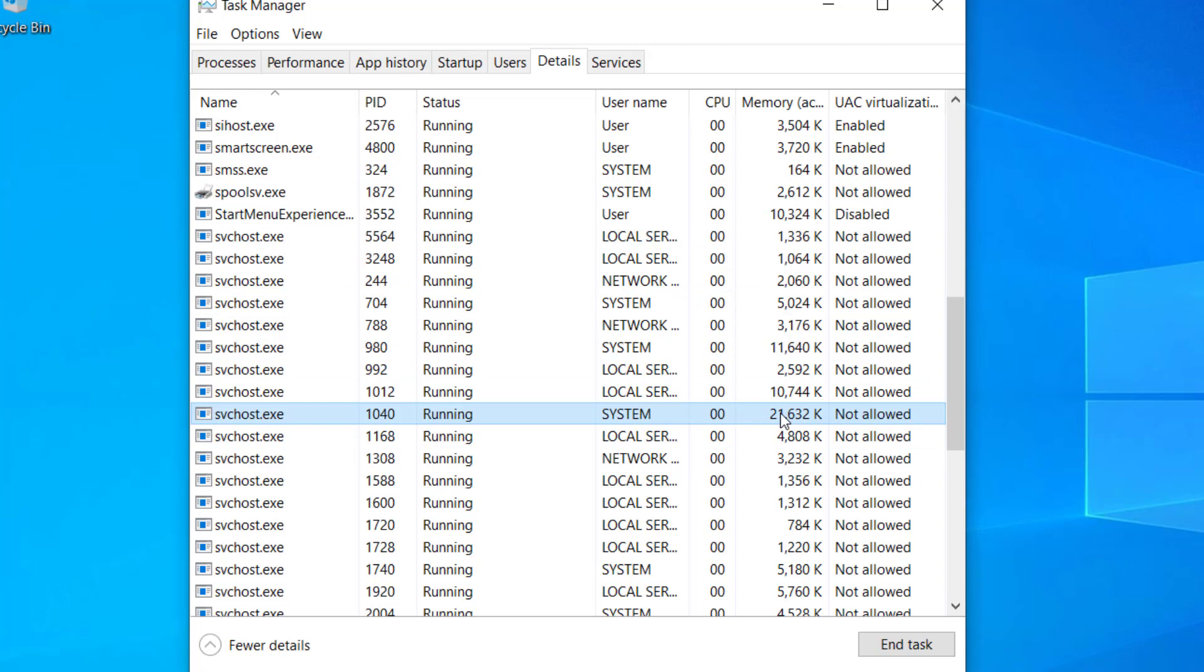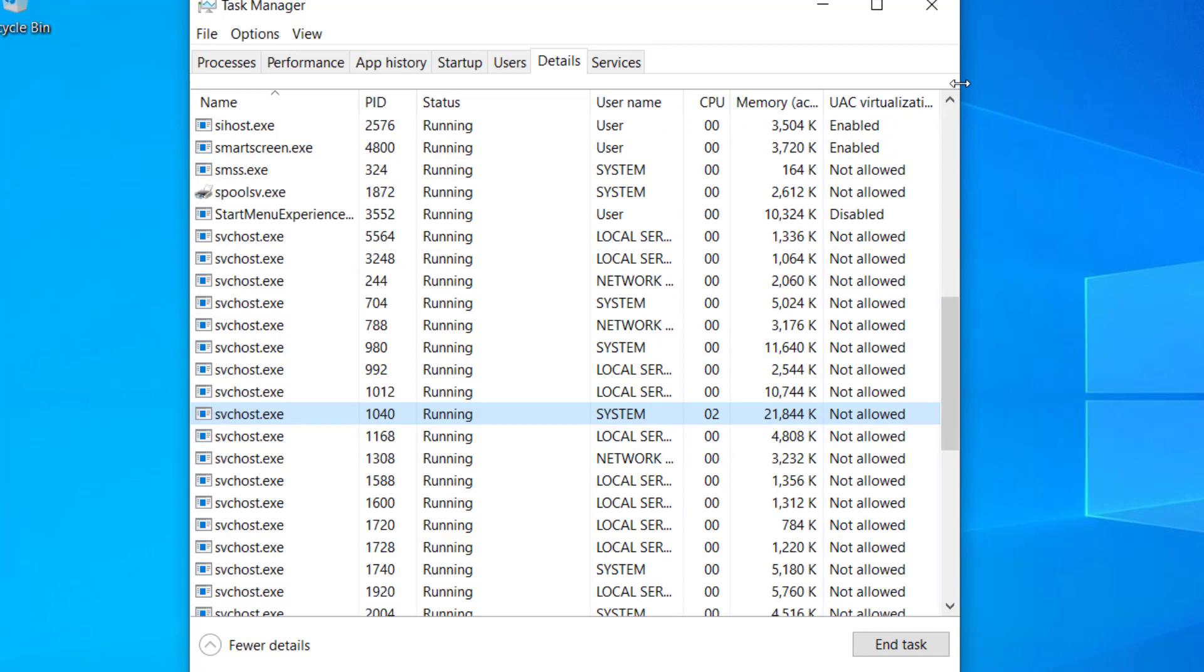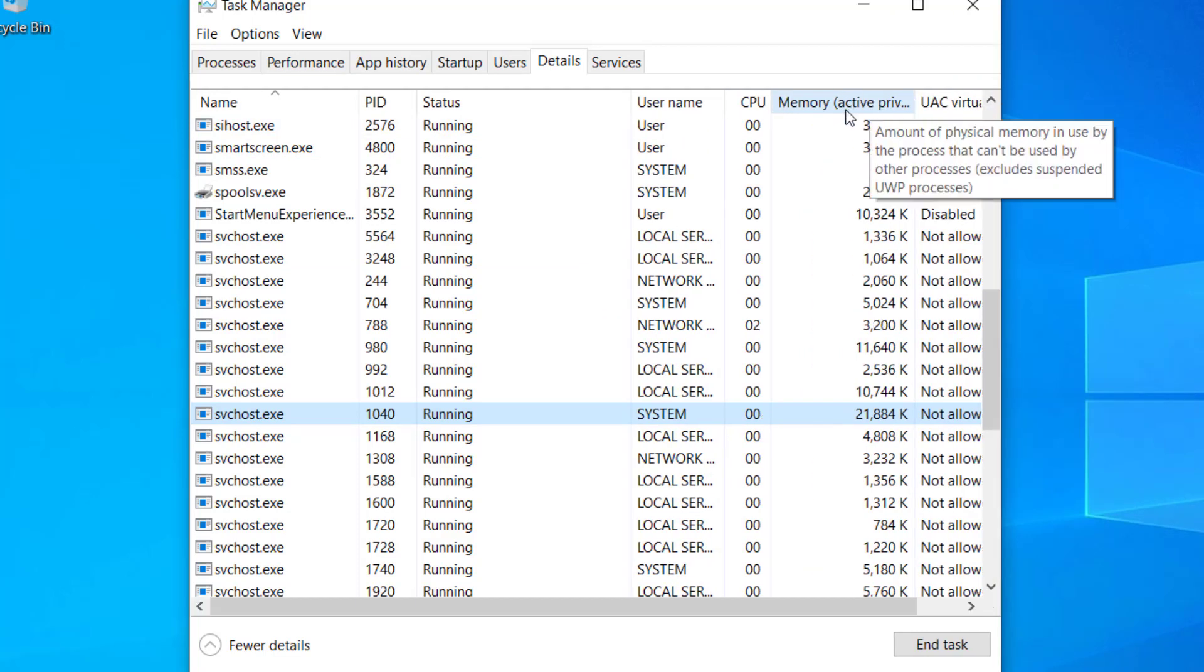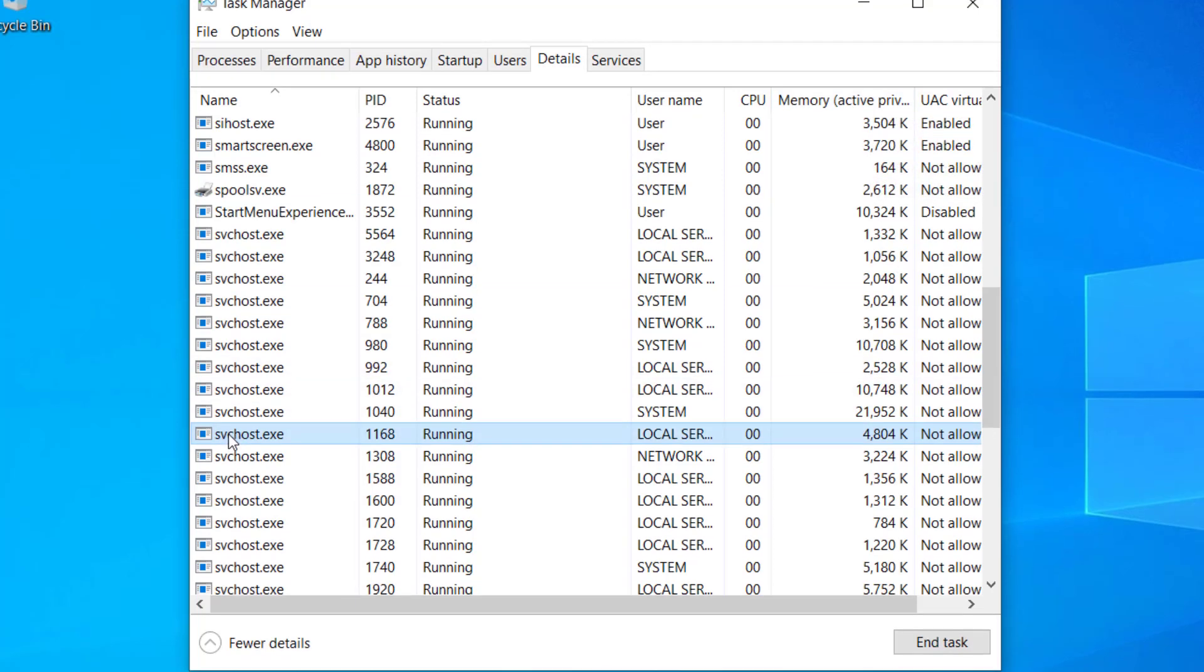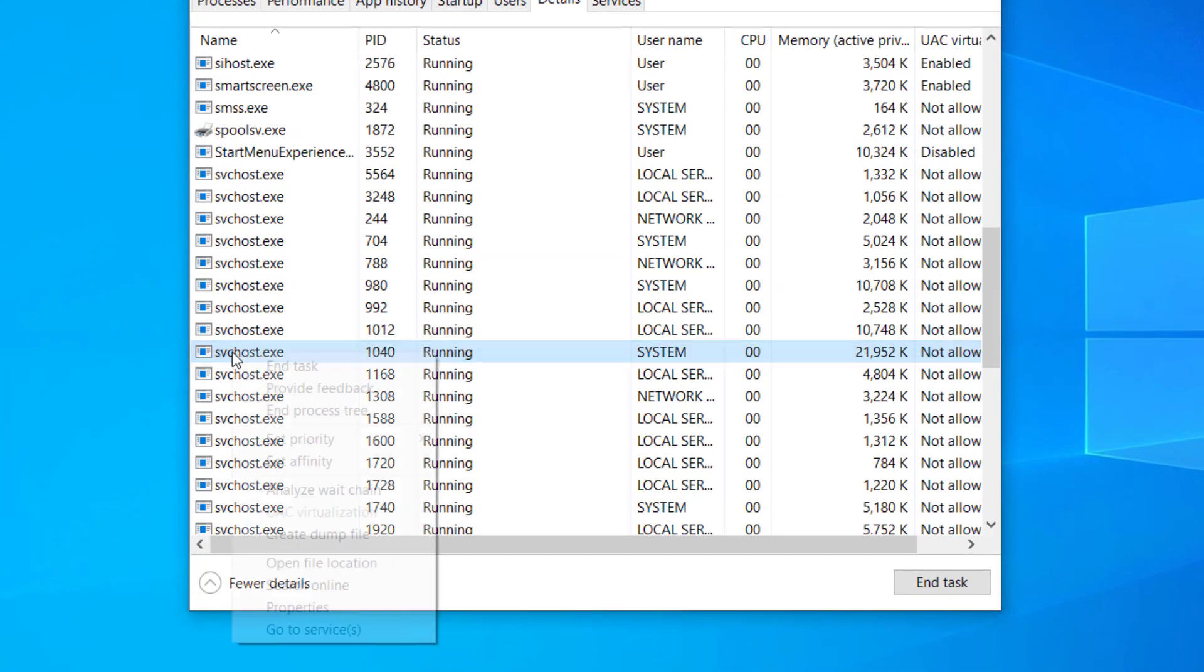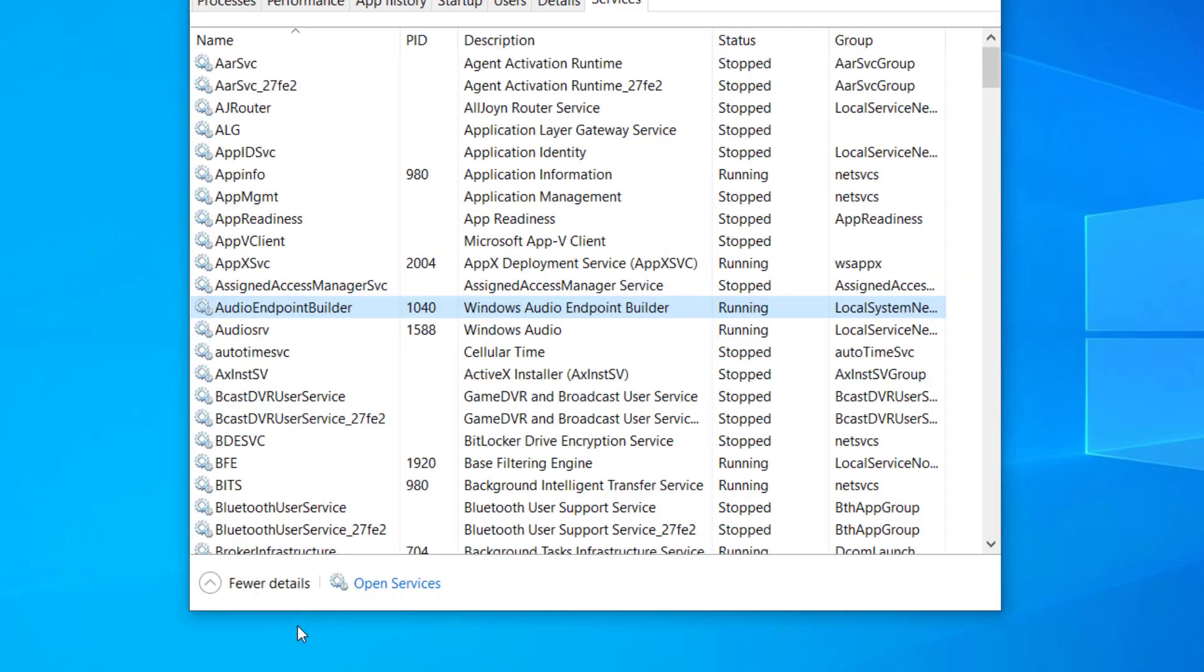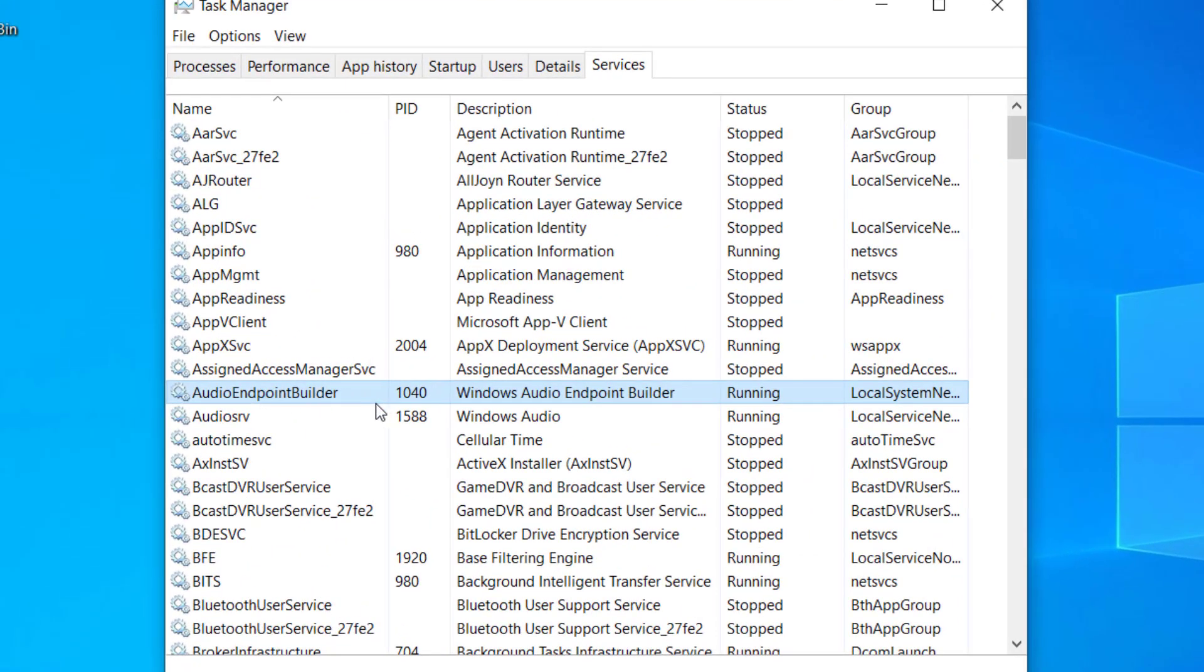Let me expand this a little bit. Here you can see memory, active physical memory, so you can see it from here. Right-click on this svchost.exe and click on Go to Services.